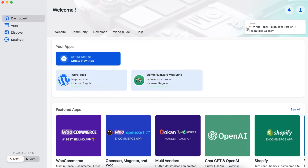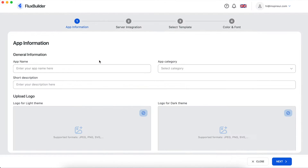The great news is that FluxBuilder 2.0.6 or later will support editing the app UI of FluxStore Max for free. Let's start to see how to do that.